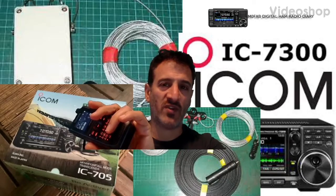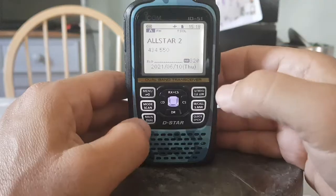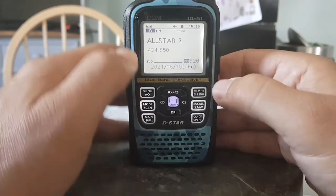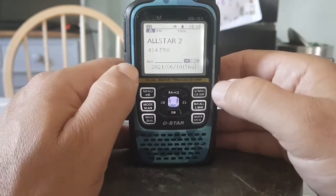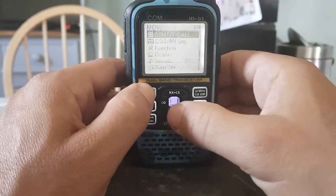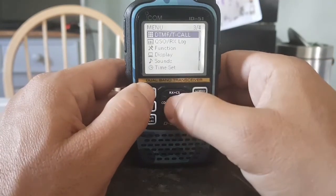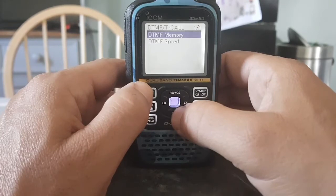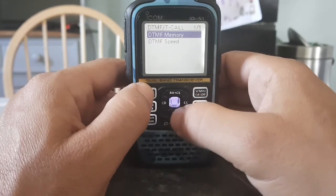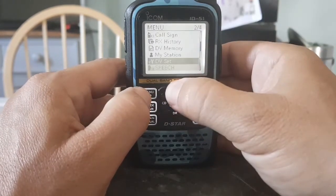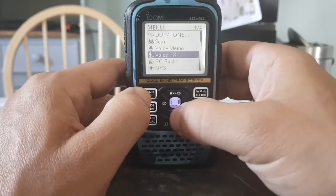M0FXB Digital Ham Radio Diary, welcome. So you want to get a DTMF number and then transmit on your ID-51. First thing, go to menu and scroll down to DTMF — I'll just show you that — so you go down to it, starting at the top.